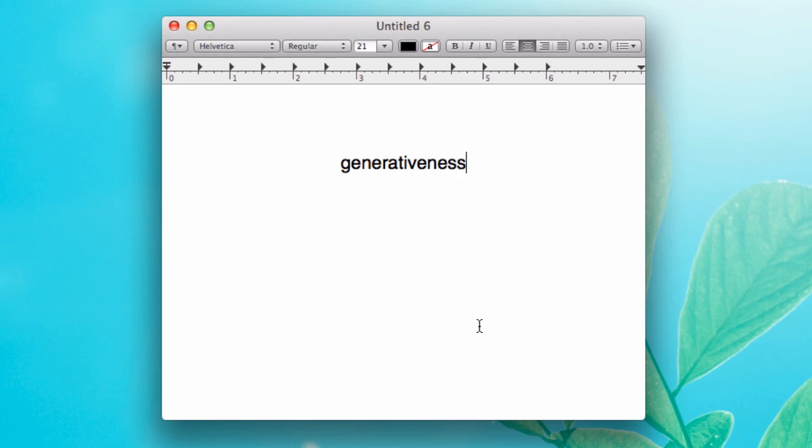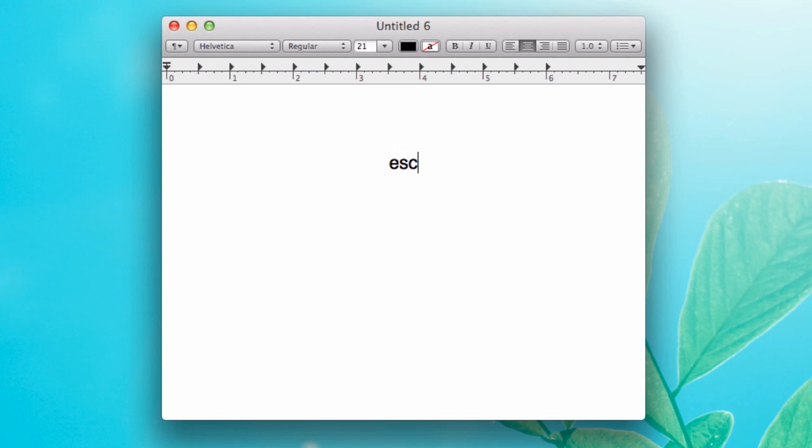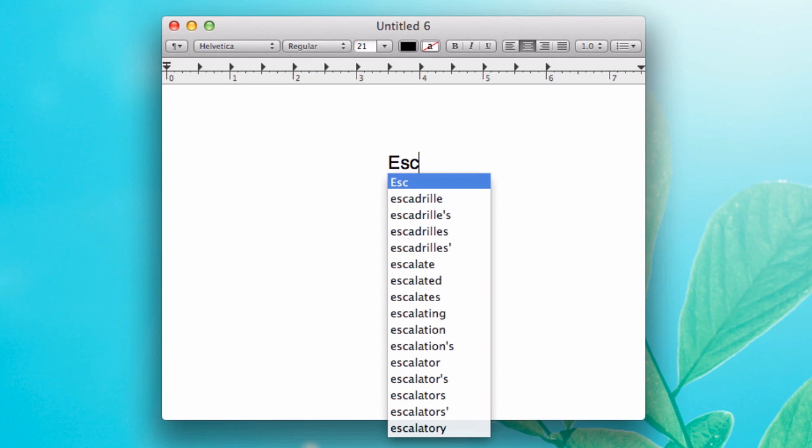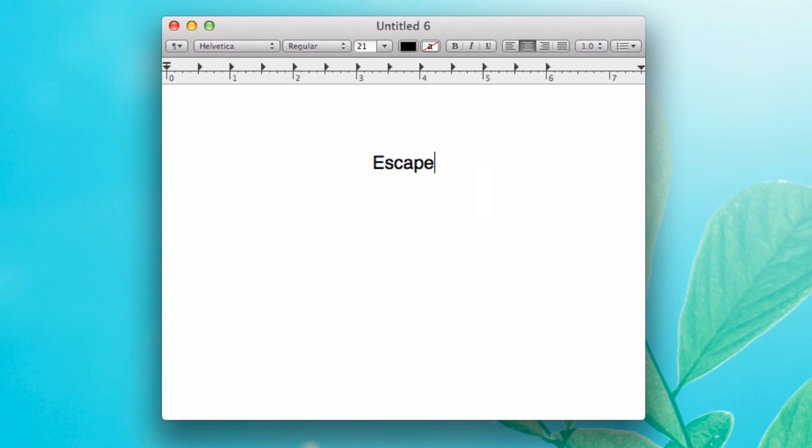Because obviously I was probably going for generativeness. That was the most likely one there. Anyway, if you want to spell something and you don't know how and you don't want to look it up, you can look it up sort of a bit faster by just pressing the escape key.